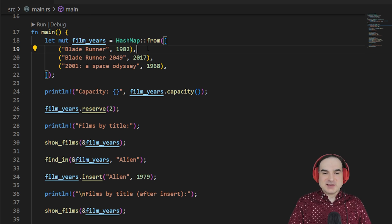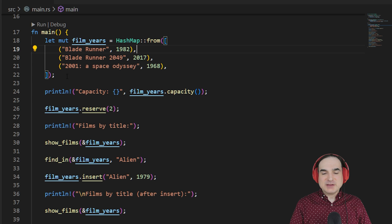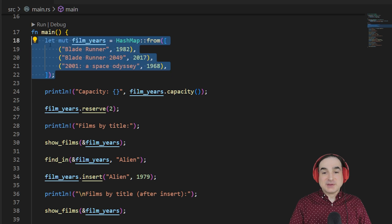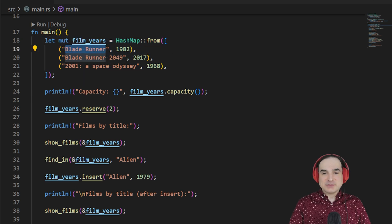So, in this example, I have a HashMap where the keys are strings, actually they're pointers to string objects, and the values are integers.